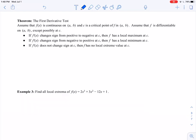We know that the derivative tells us where a function is increasing or decreasing based on the sign of that derivative. And we can use that knowledge to help us gain an understanding of where we might have local extreme values — so where we might have a local maximum or a local minimum.